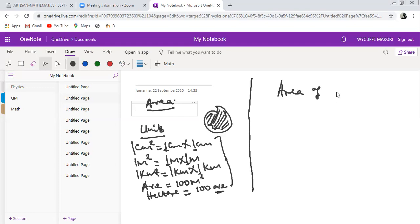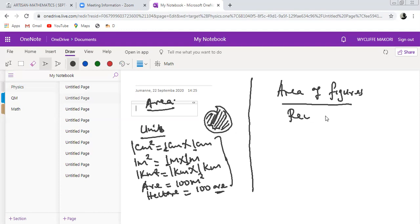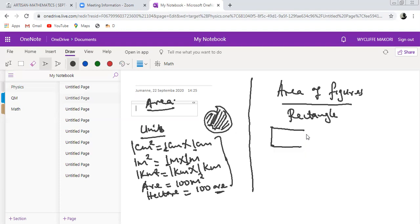Now let us look at the area of figures. We will start with the area of a rectangle. A rectangle is a shape with four sides, whereby the opposite sides are equal and parallel.